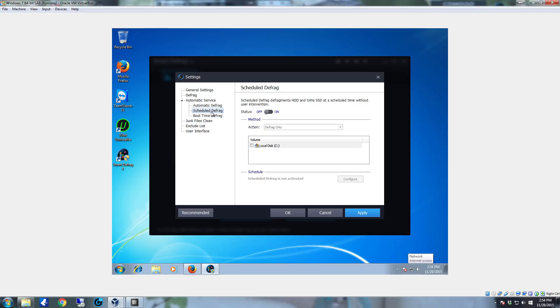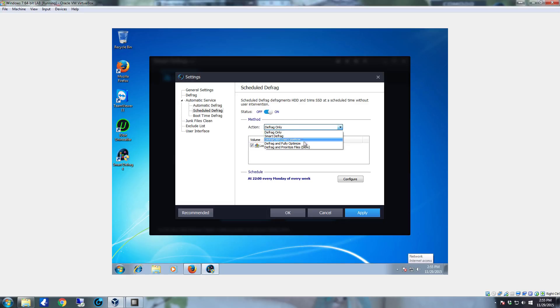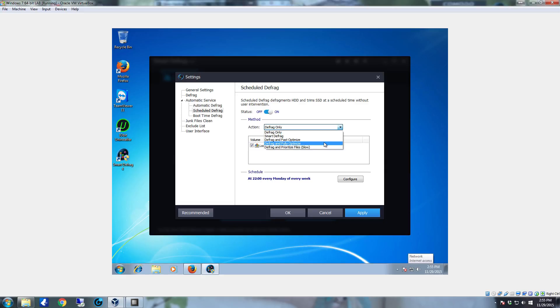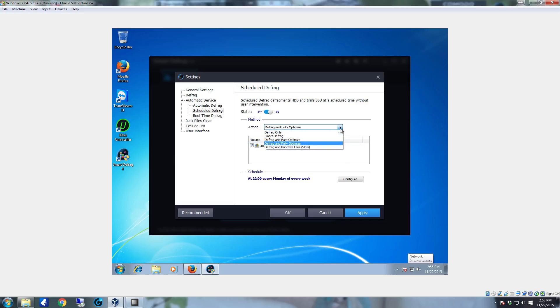Go to the smart defrag. Turn that on. On the action drop down you can defrag and fully optimize or defrag and prioritize. Prioritize does a much better job but it can be very slow. I generally do a defrag and fully optimize. It's optimum for performance reasons. If you want better drive performance every time you can do the defrag and prioritize.